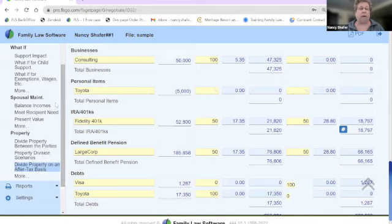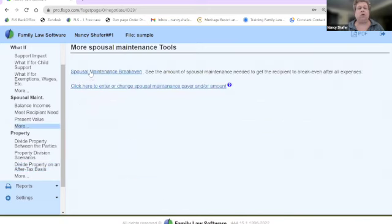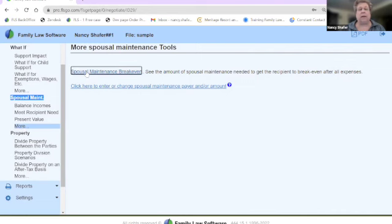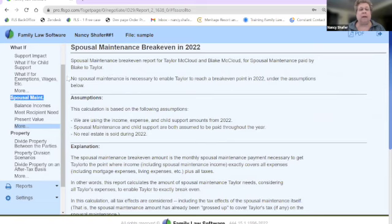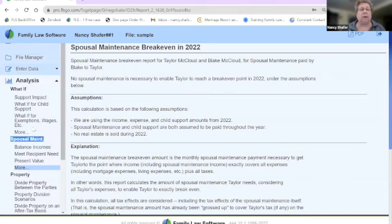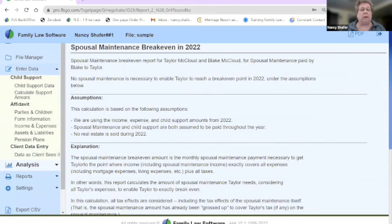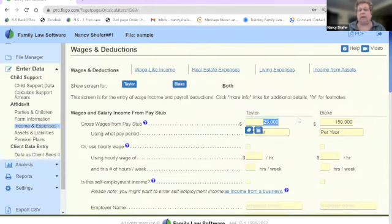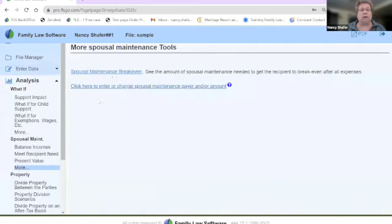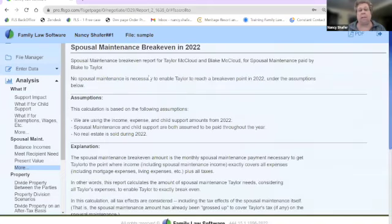Now let's talk about setting alimony. Go to the Spousal Maintenance Break-Even Tool in the Analysis tab under the Spousal Maintenance section. It tells you exactly what the maintenance number would be to allow the recipient to break even based on their own income and expenses. This is sometimes a good starting point, though be aware the break-even number can be affected if expenses are inflated.